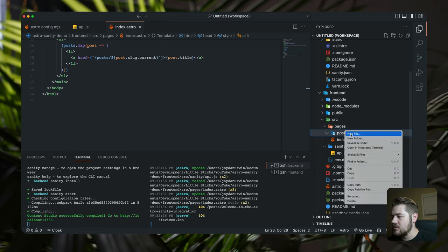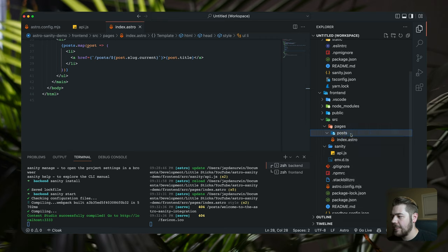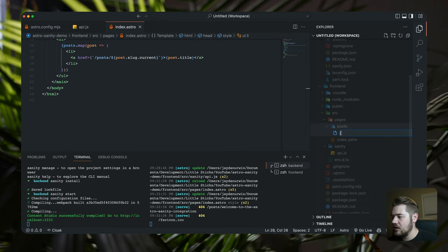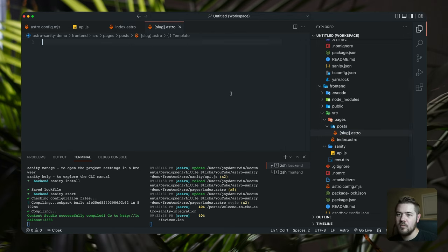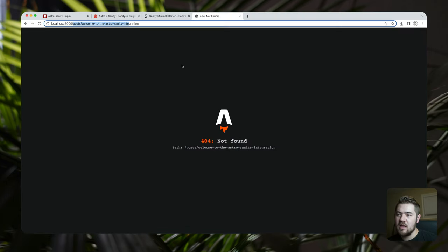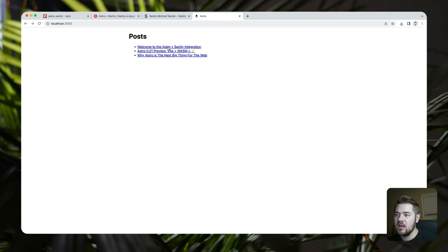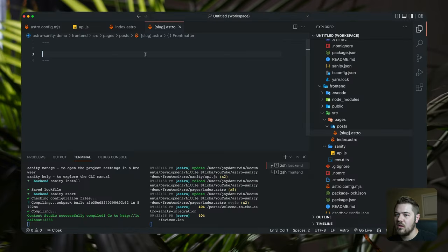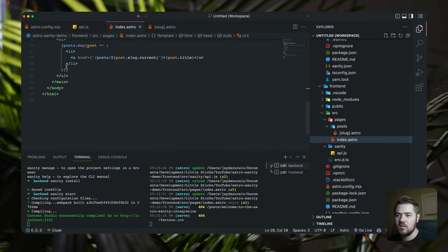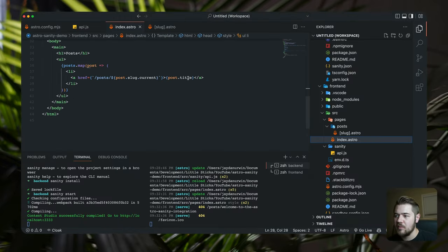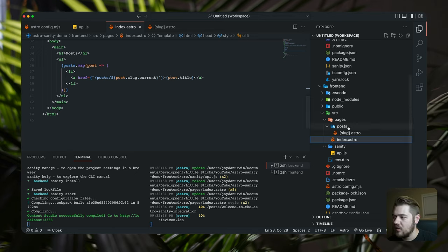Let's do a `[slug].astro` file in here — this is going to have a `getStaticPaths` function in it. Actually, just to kind of spice this up a little bit, let's set up the image integration now.